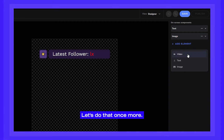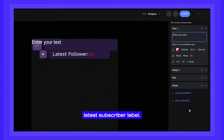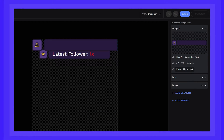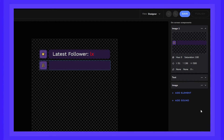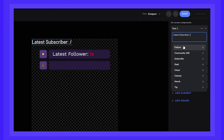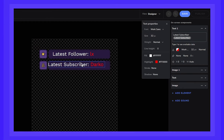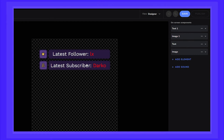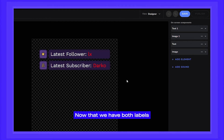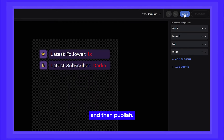Let's do that once more, but this time for our Latest Subscriber label. Now that we have both labels up, let's hit Save, and then Publish.